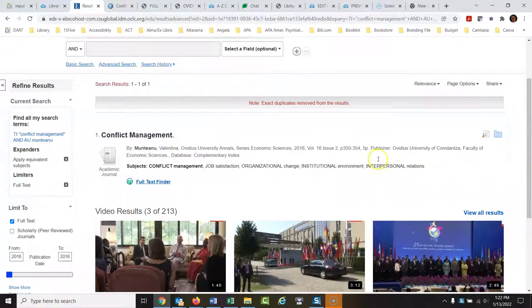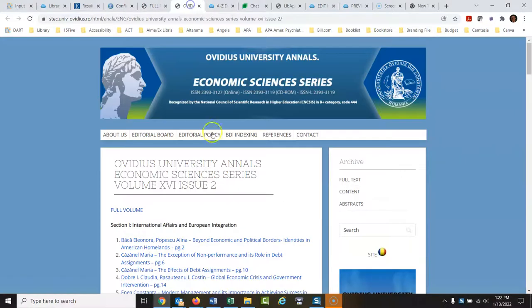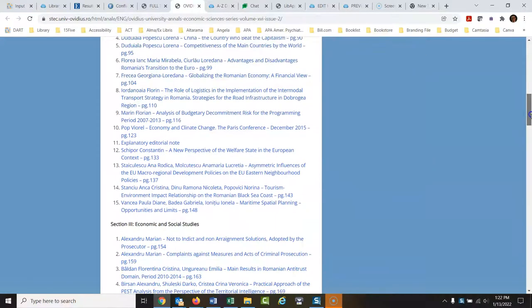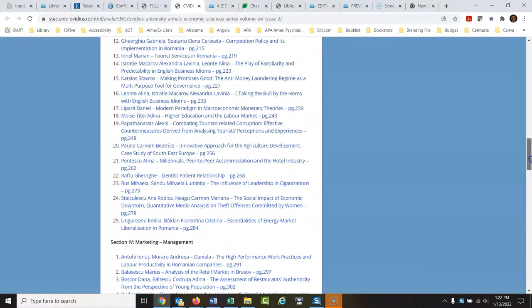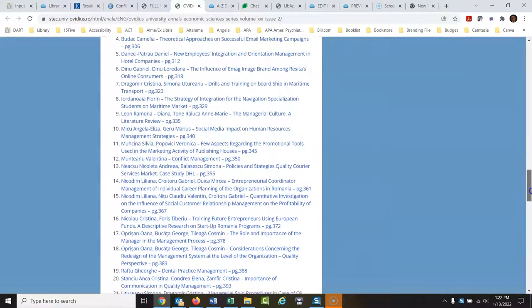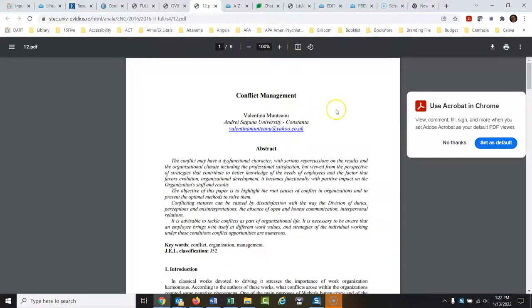Looking at this article, it says it's on pages 350 to 354. So I'm going to go back to their website — there's issue 2 — and I'm just going to look down at the page number each article starts on and scroll down. There's the 200s, and now we're in the 300s... 350. And there's the article right there.